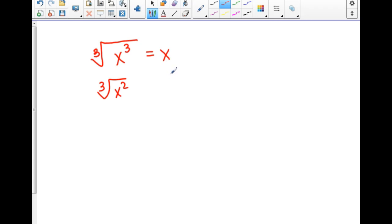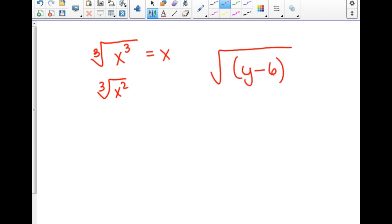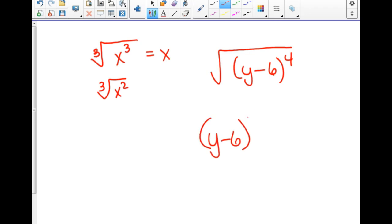We'll discuss more about radicals tomorrow. Your assignment is the worksheet that you got. One more thing: if you have something in parentheses raised to a power, don't let it bother you — you're still going to do the same process. Divide the power by the index and let it come out.